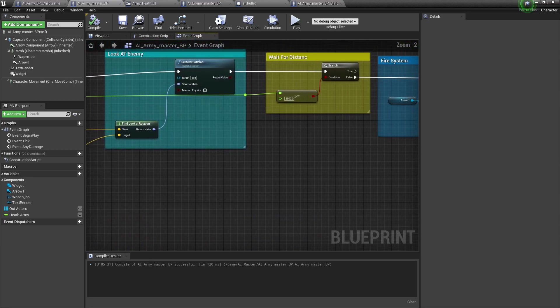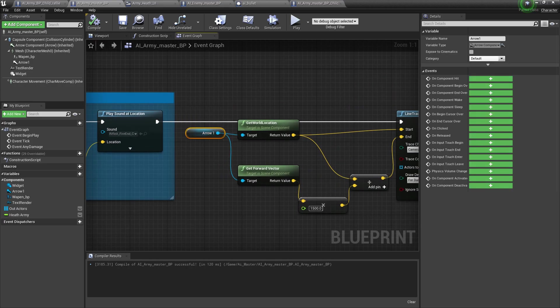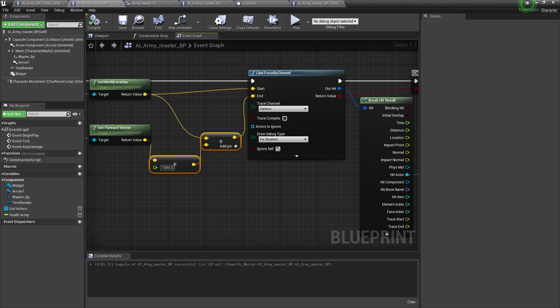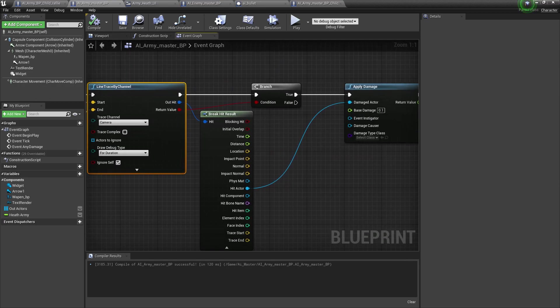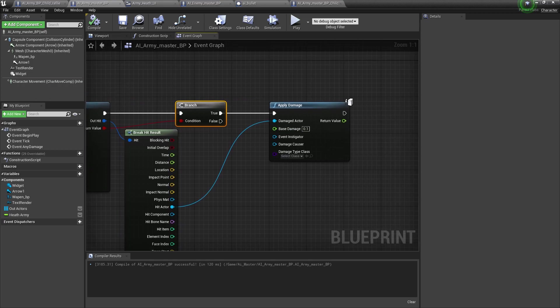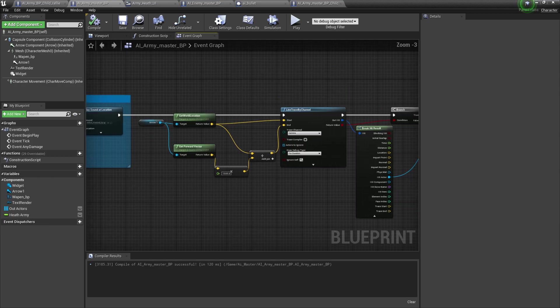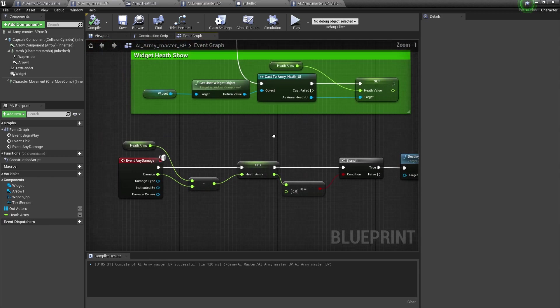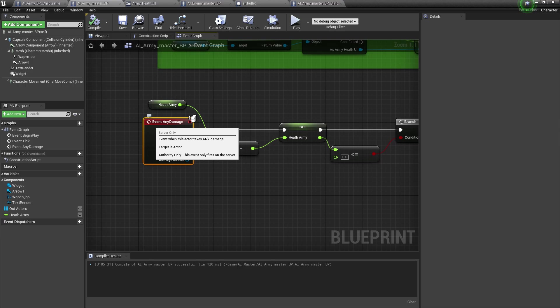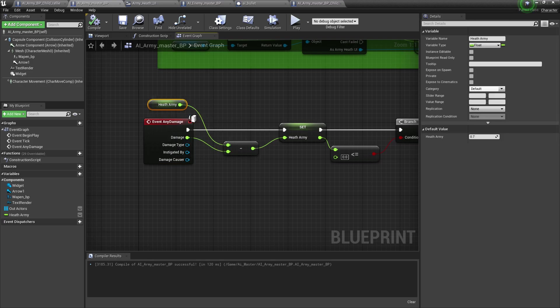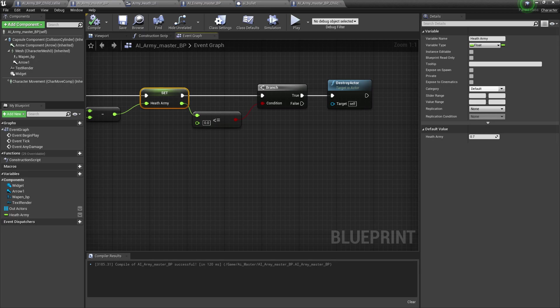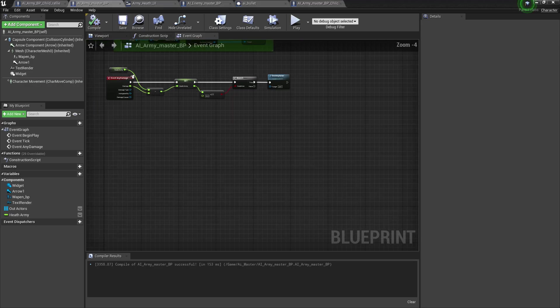For the damage system, I add basically they get the arrow world location, work forward vector, multiply and plus, then line trace by channel, block hit. If branch, then I add apply damage 0.1 from the instigator. The event hit any damage will be minus from our current health, and then it will update that health. If it's less than zero, it will destroy the actor.